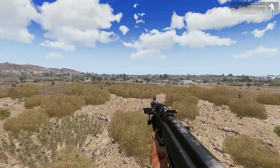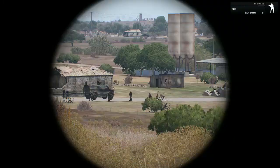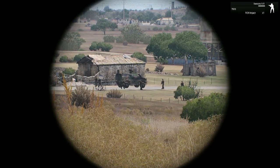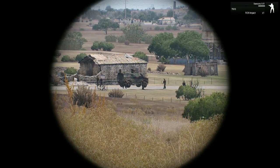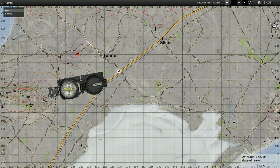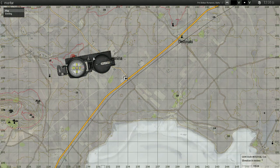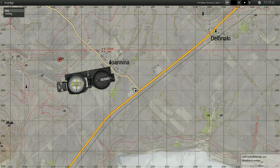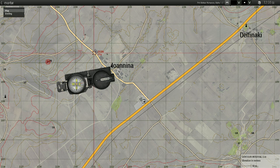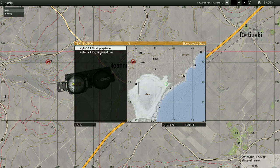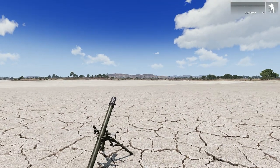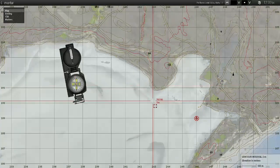We have a soldier at the forward observation post and we're supposed to find targets. There it is — with my binoculars I can see it is a squad of Bundeswehr soldiers. I get their exact location. That's my bearing — I'm watching at the road, so they should be standing in front of this house. Let's suppose I relay that information back to the mortar.